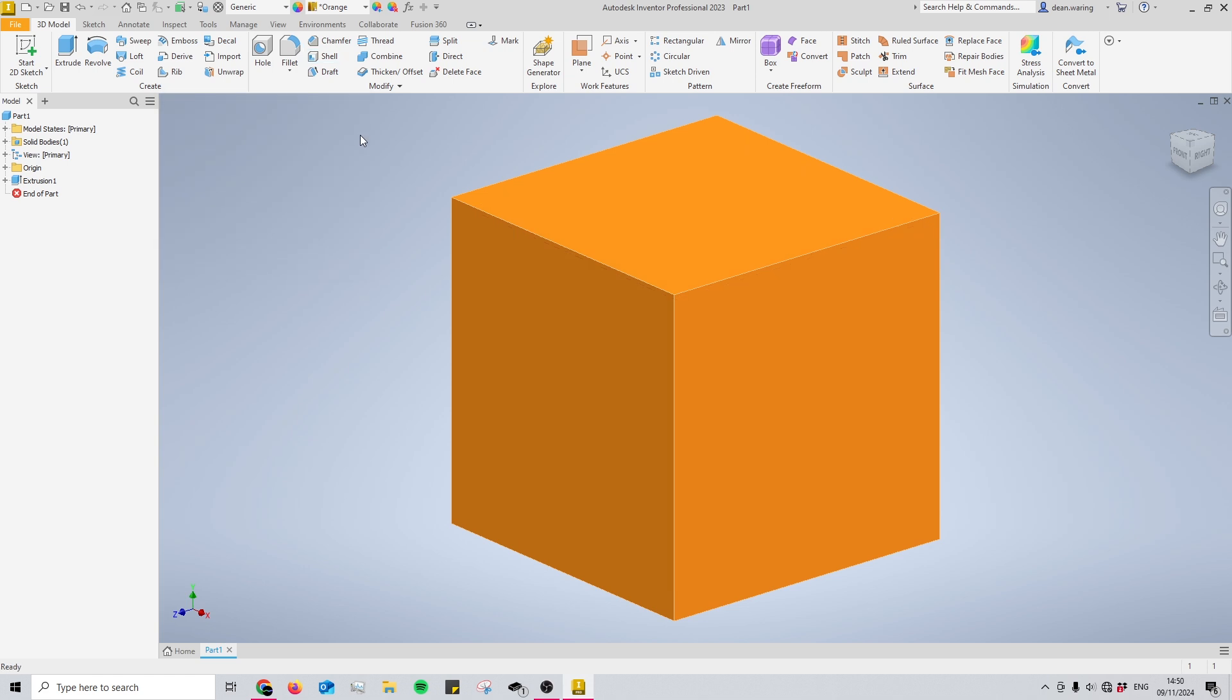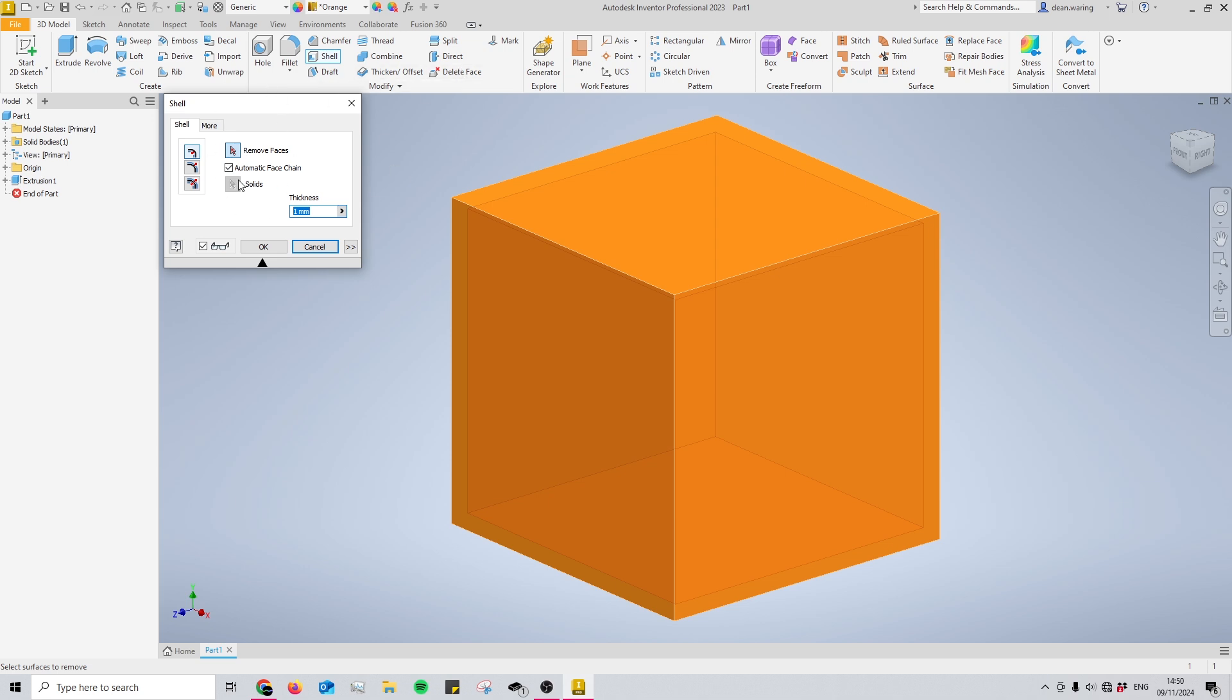To use the shell tool, you need a body already created. Right now I have a 30 by 30 by 30 cube. We're going to select the shell tool in the modify section at the top, and a menu will appear.